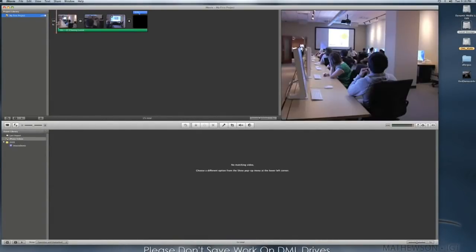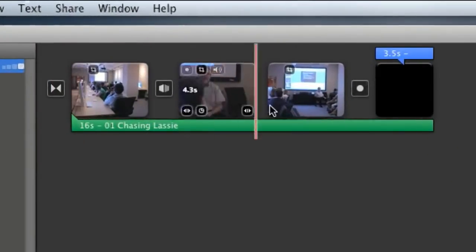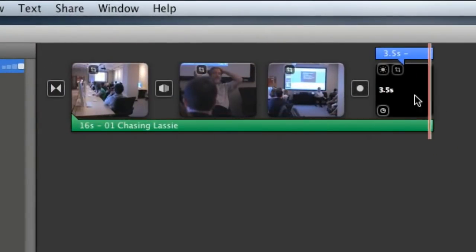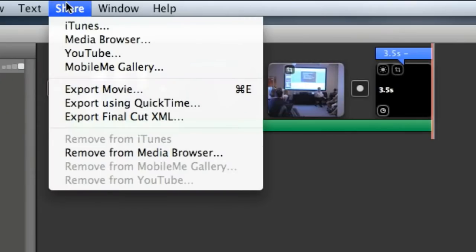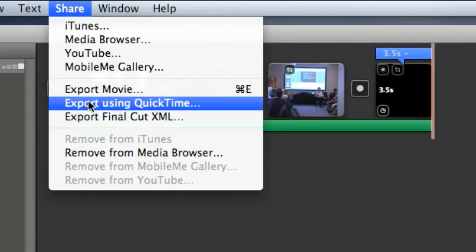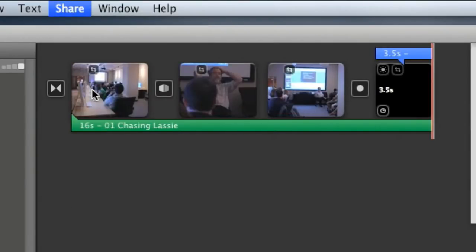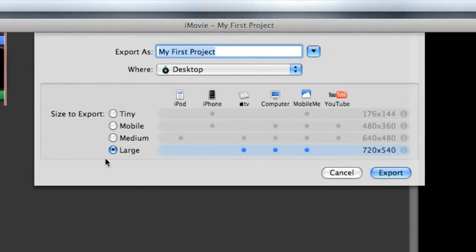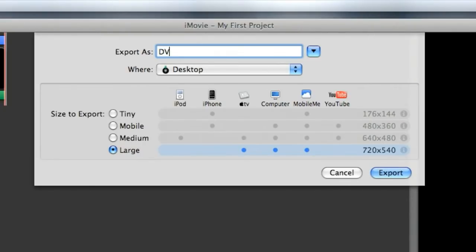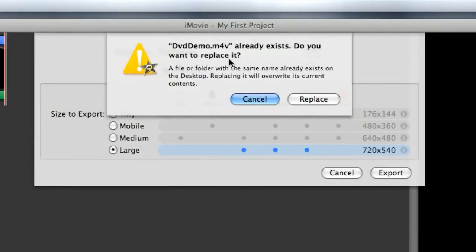So in iMovie I have my project here and all I need to do at this point is go to Share, Export Movie and choose Large. There's no reason not to do Large and I'm just going to throw the file on the desktop and call it DVD Demo.